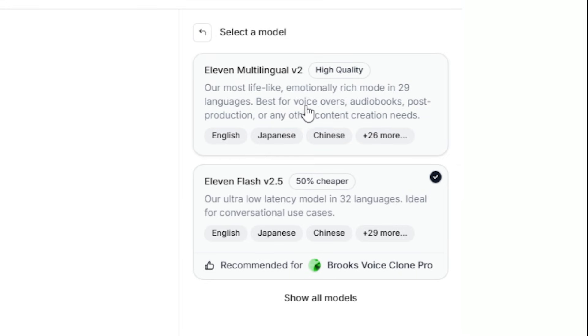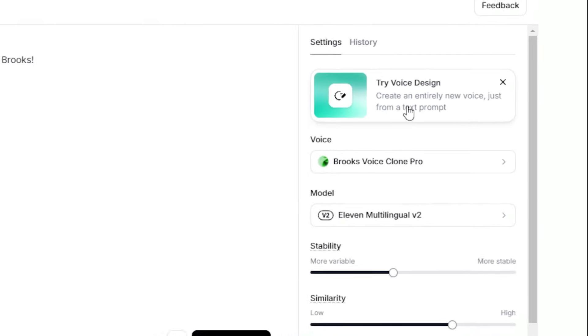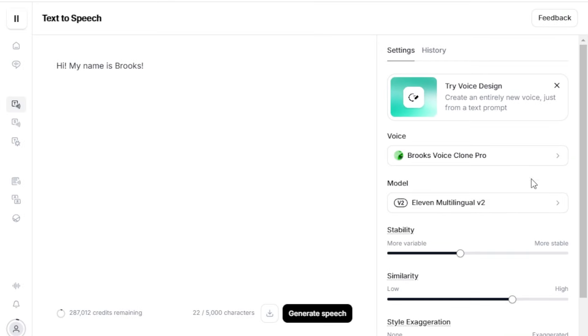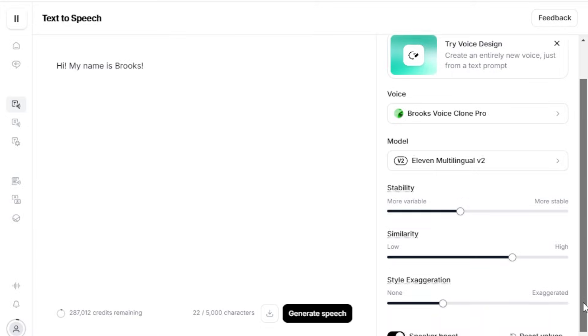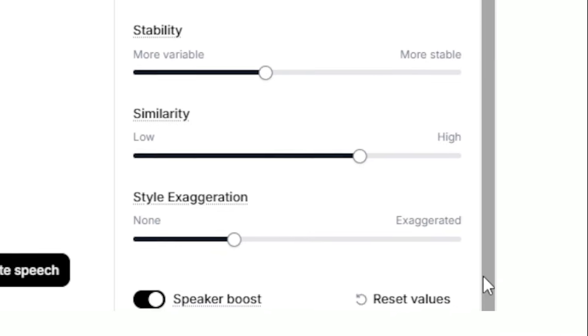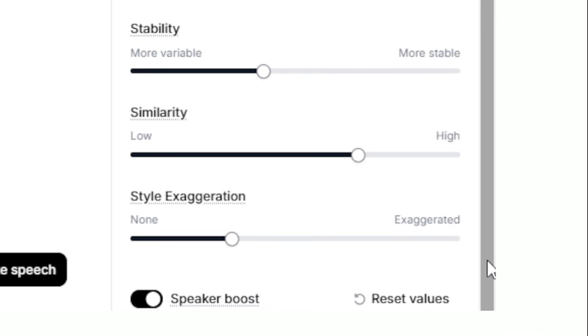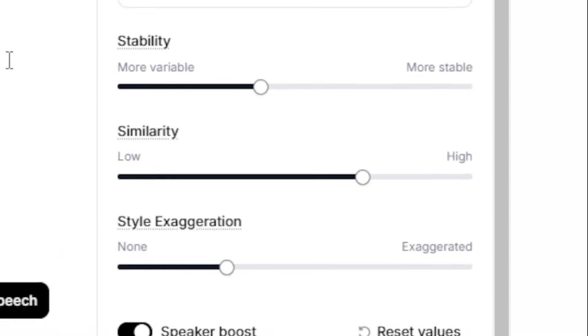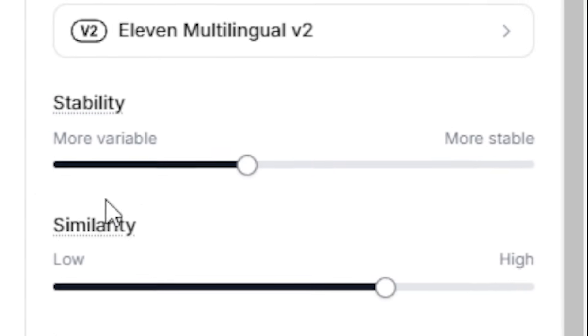The model I use is 11 Multilingual V2. There are many models available, each suited for different needs, but this one sounds the most natural to me. These three sliders here determine the tone of our generated audio.